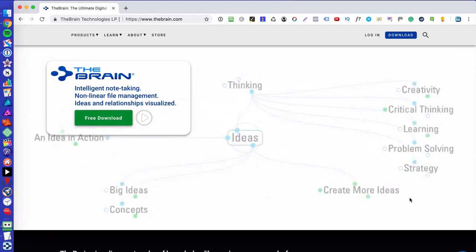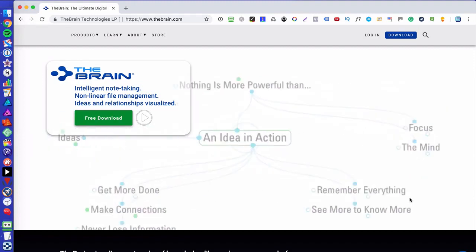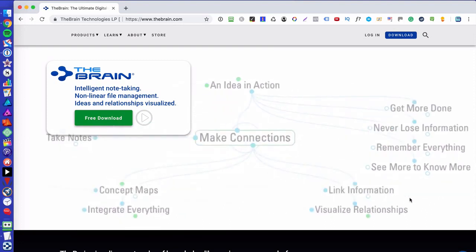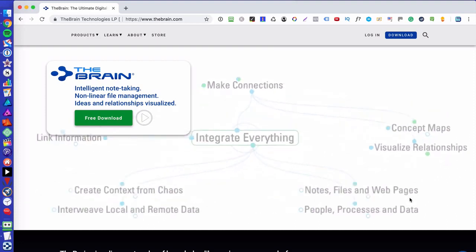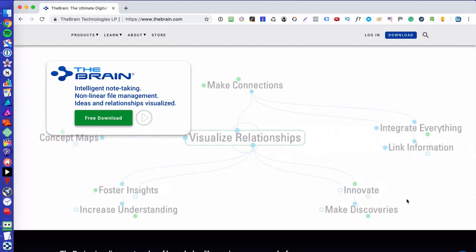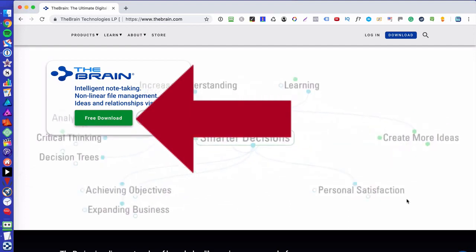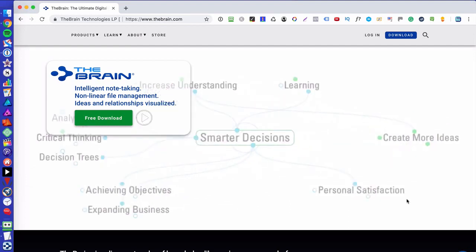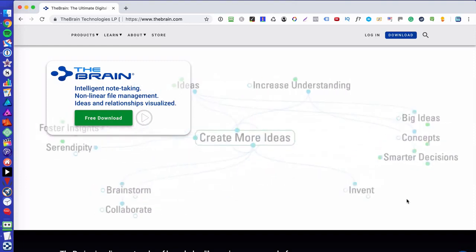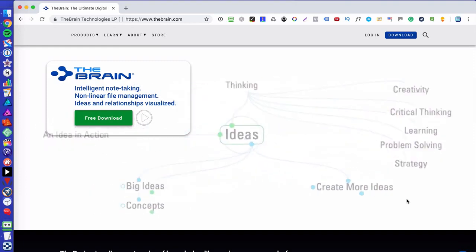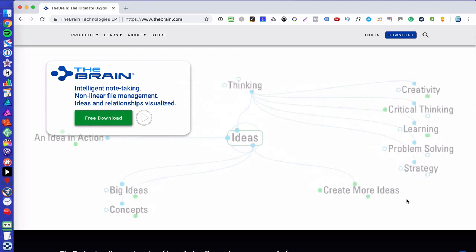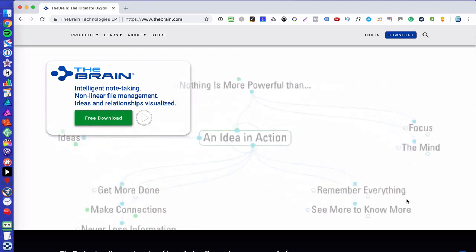This tool is called The Brain and the website is thebrain.com — I'll mention it again at the end. You can actually download the software and use the free version, and they have paid plans, but I've always used the free version and for me it worked like a dream.